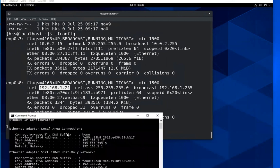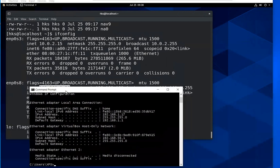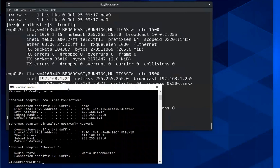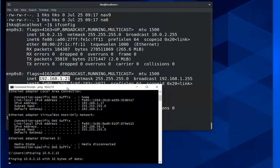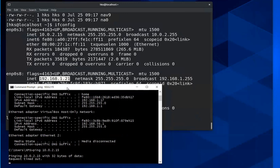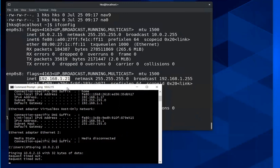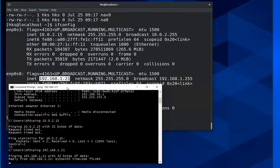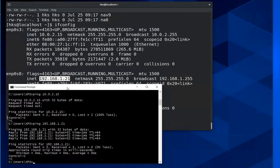We can verify that from the host machine command prompt in Windows. If I ping 10.0.2.15 it cannot locate it — there is no such IP address accessible. However, if I try 192.168.1.21, then I can ping it. That's what the ifconfig is showing — two network routes you can connect to.